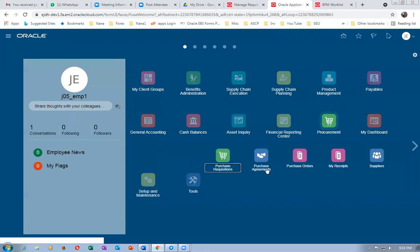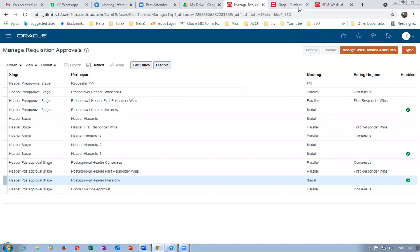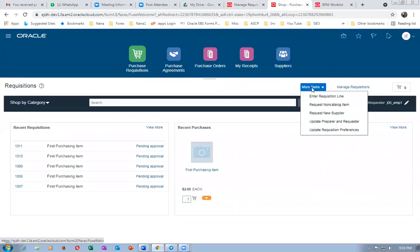Deployment is going on. In the meantime, I'll create a requisition. Go to Procurement, then Purchase Requisition — it has to come properly. I'll go to more tasks, enter requisition lines, and put the line in. For each of the three different stages, one participant is used on serial.